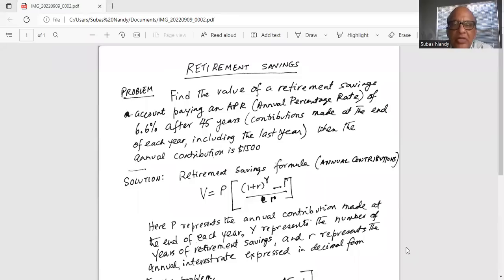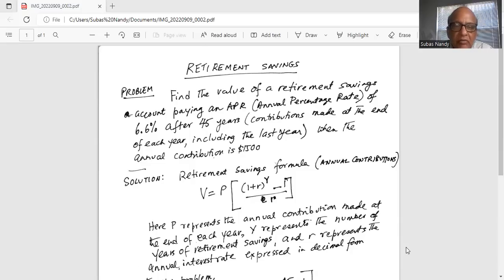Find the value of a retirement savings account paying an APR (annual percentage rate) of 6.6% after 45 years. Contributions are made at the end of each year, including the last year, when the annual contribution is $1,500. So $1,500 is the annual contribution.